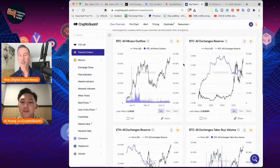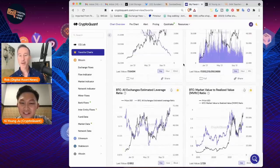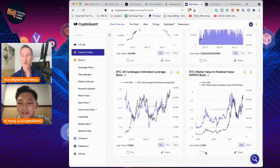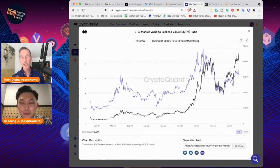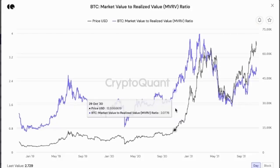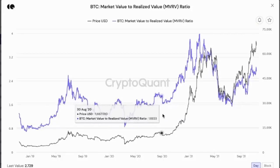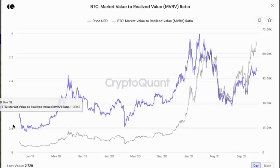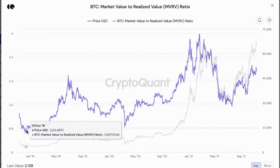The last one is MVRV — Market Value to Realized Value. This is the all-time winning indicator. Whenever this MVRV indicator goes below one, it was a lifetime buying opportunity.